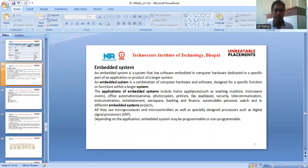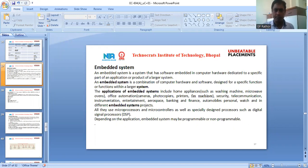Good morning, dear students. This is the embedded system topic of Unit 3 of Microcontroller and Embedded System. Today we will discuss embedded systems.